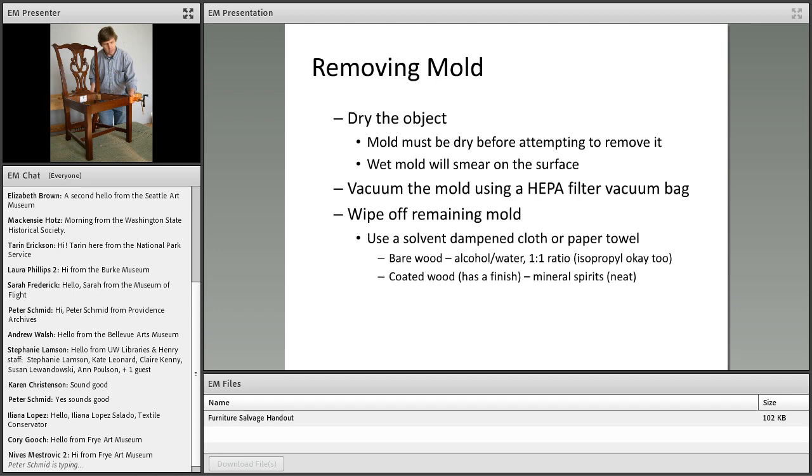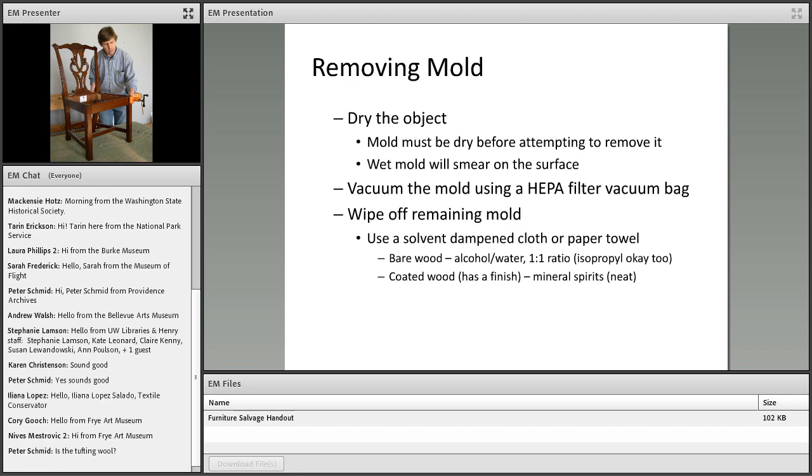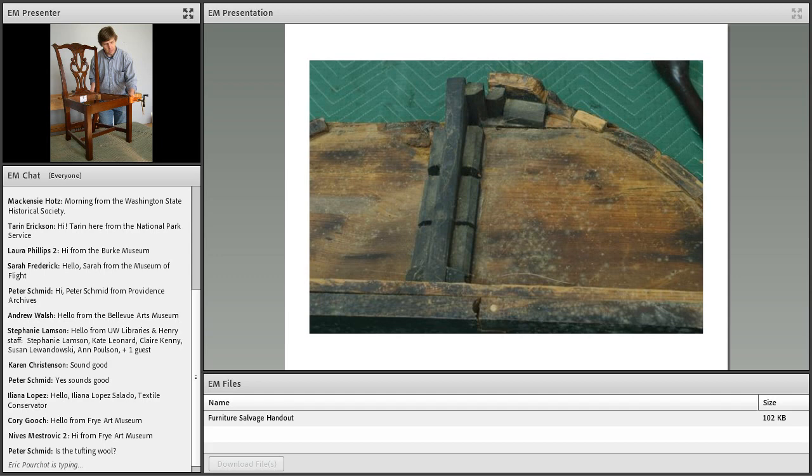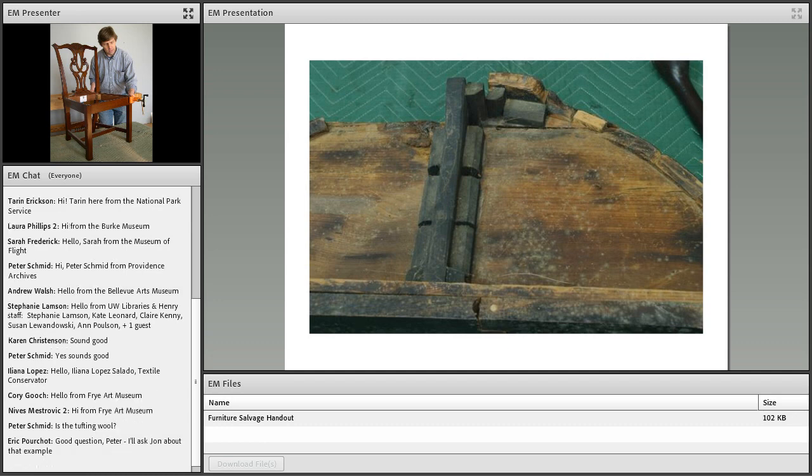I'm going to talk a little bit about removing mold. This is starting to get into the realm of treatment, but it's pretty straightforward and I think it's within your capacity to attempt if you have the time and the inclination. First thing you want to do is let the mold dry. Remove the furniture from the wet environment, let the mold dry out on the surface. If you tried to clean this while the mold is still wet, you would end up smearing it over the surface, and that's what we want to avoid.